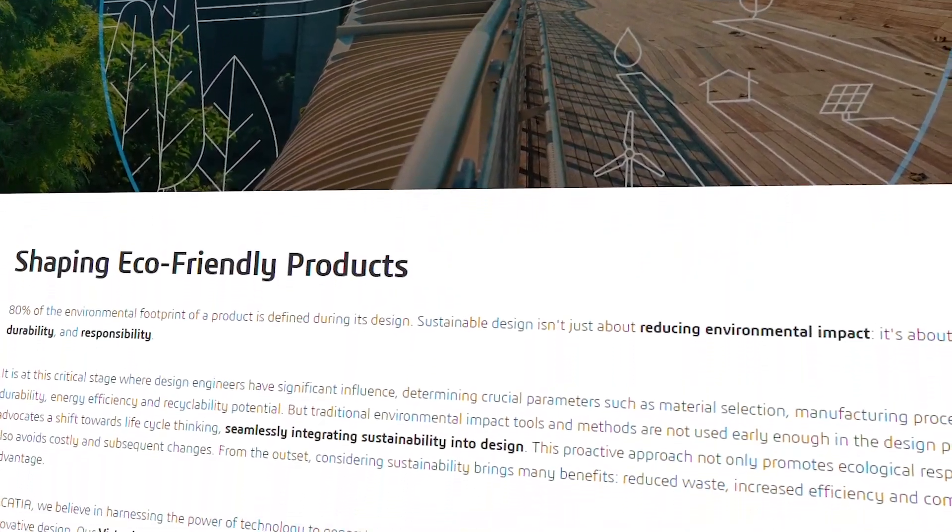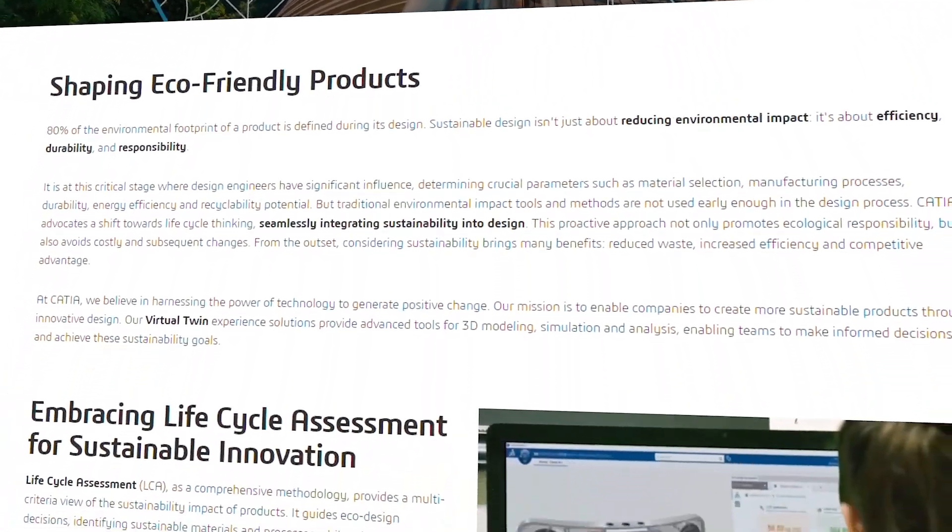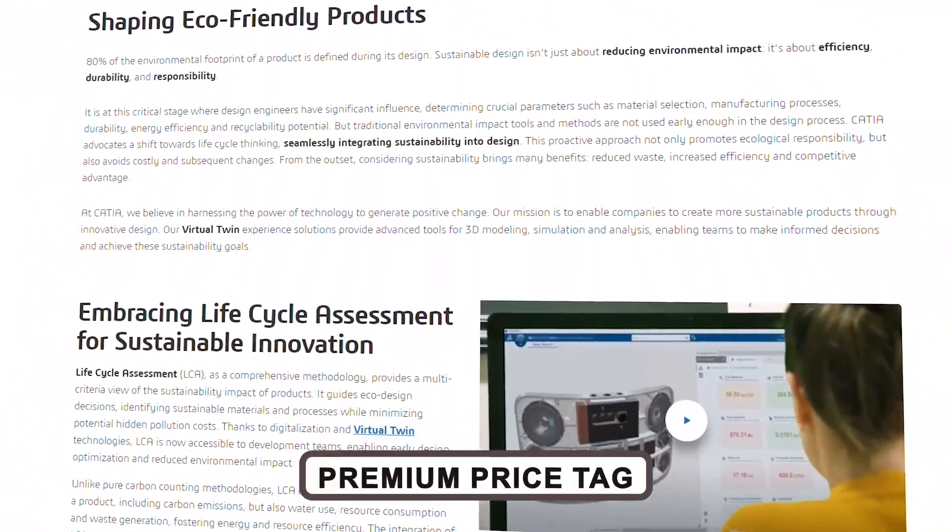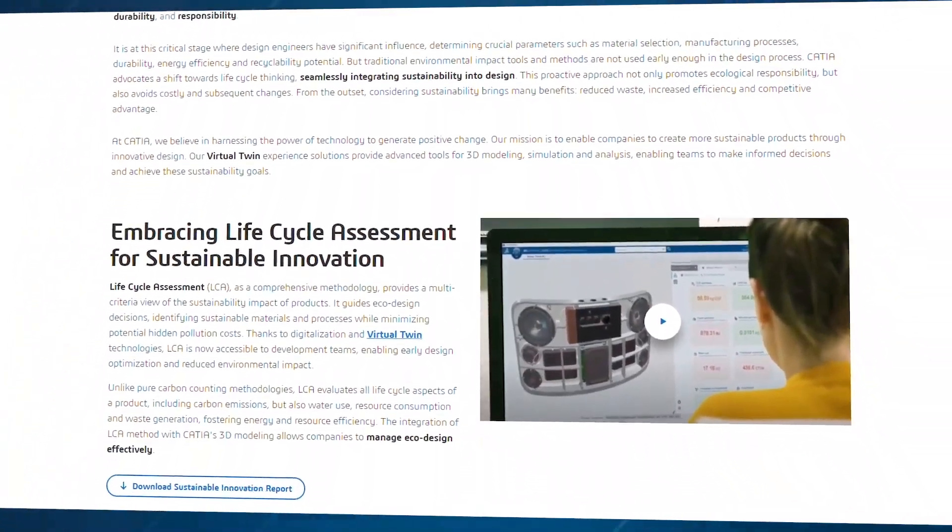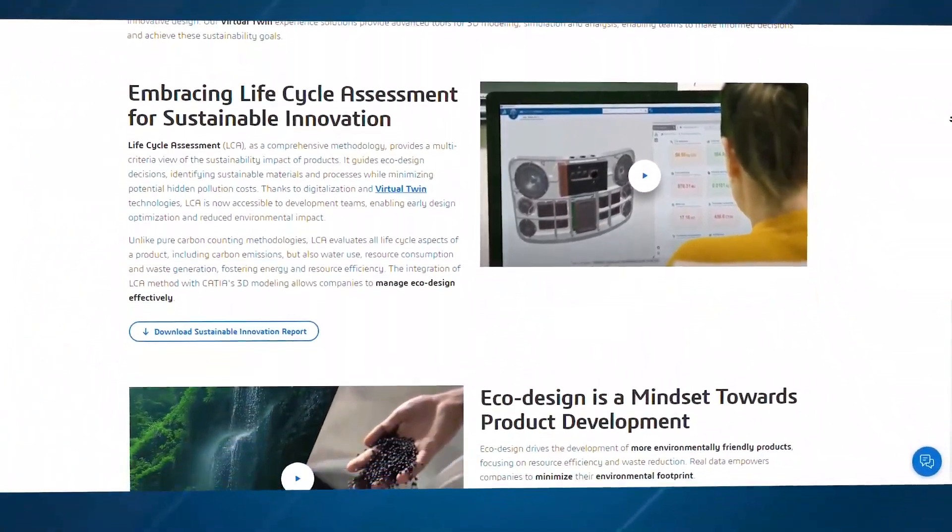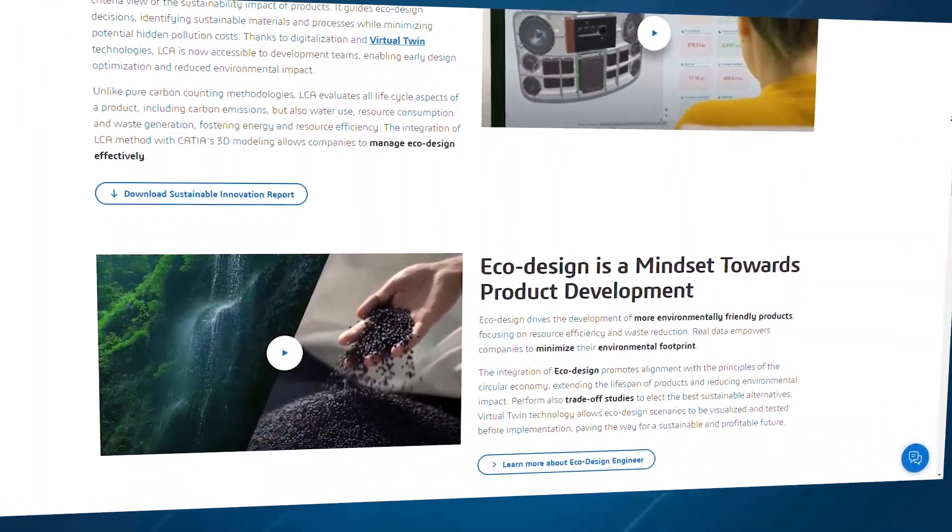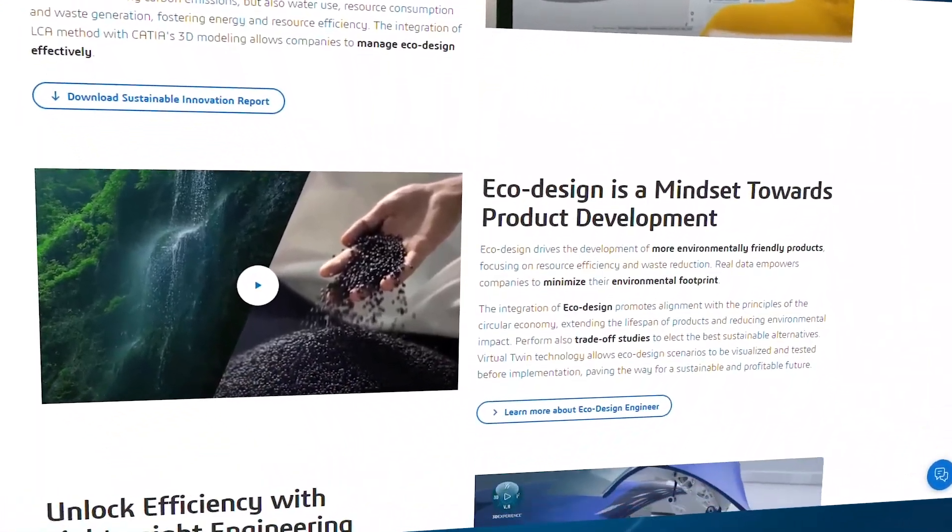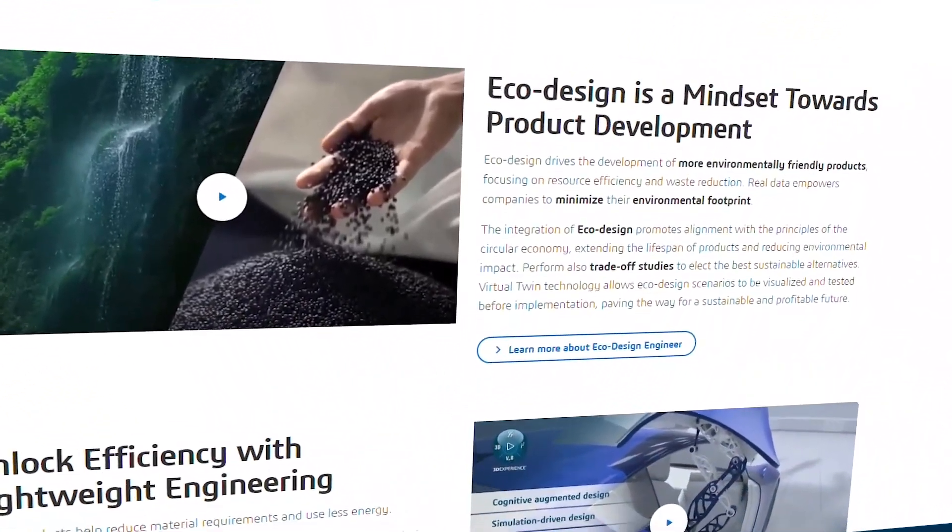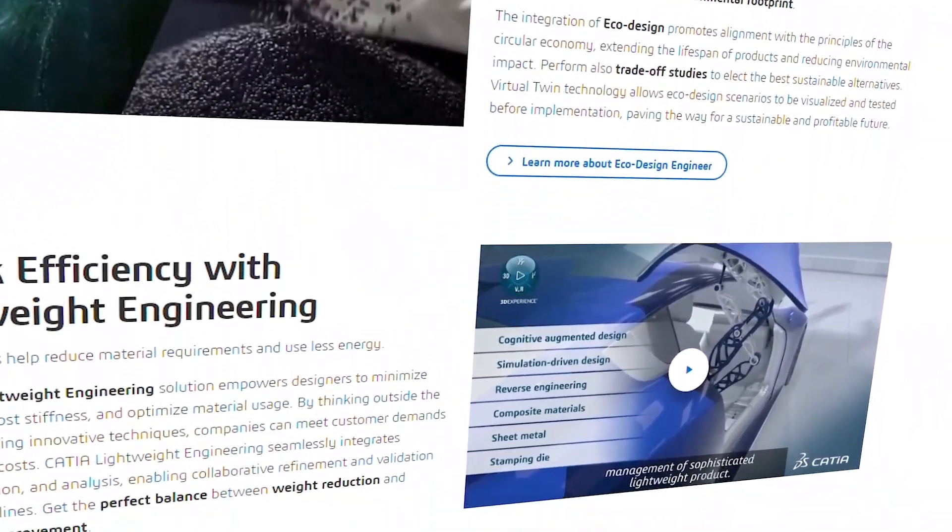But CADIA comes with a premium price tag and a bespoke licensing model, so you'll need to request a quote based on your specific needs. If you need military-grade precision for your architectural designs, CADIA is the ultimate tool.